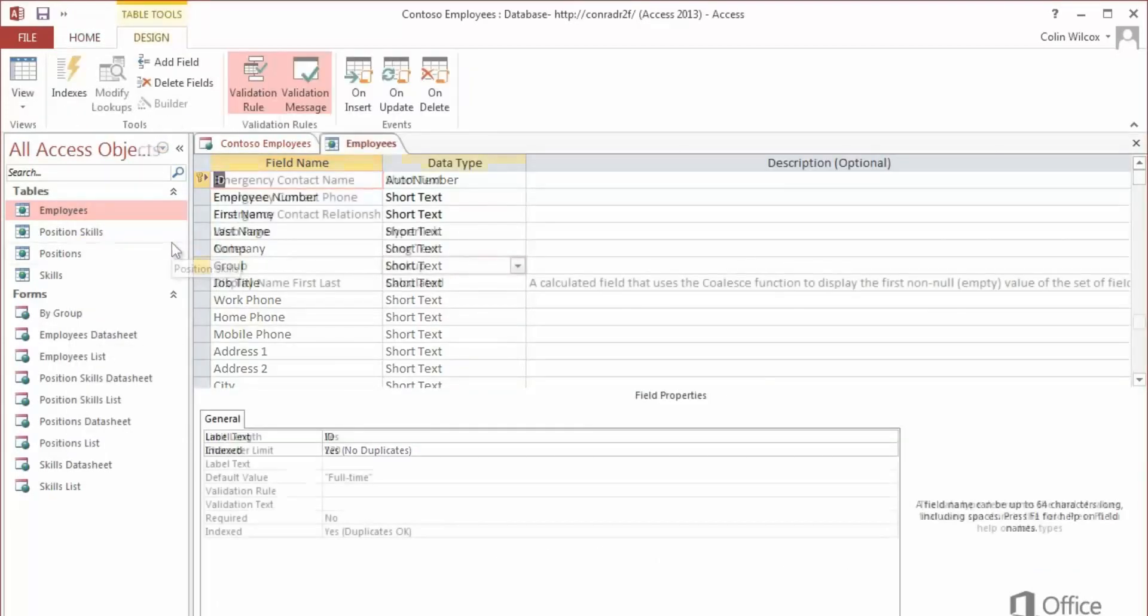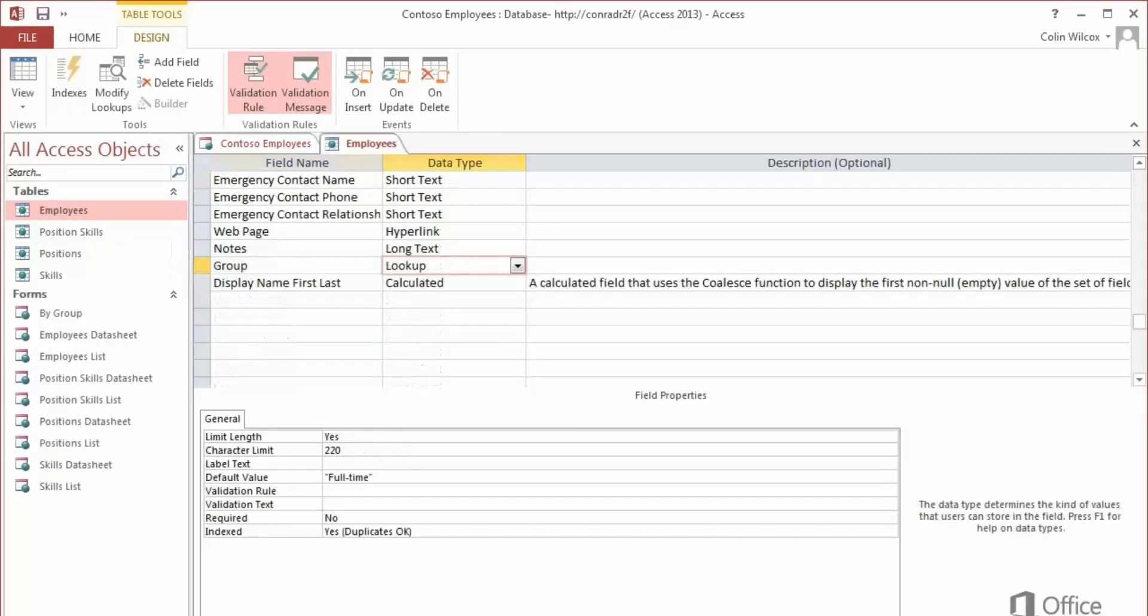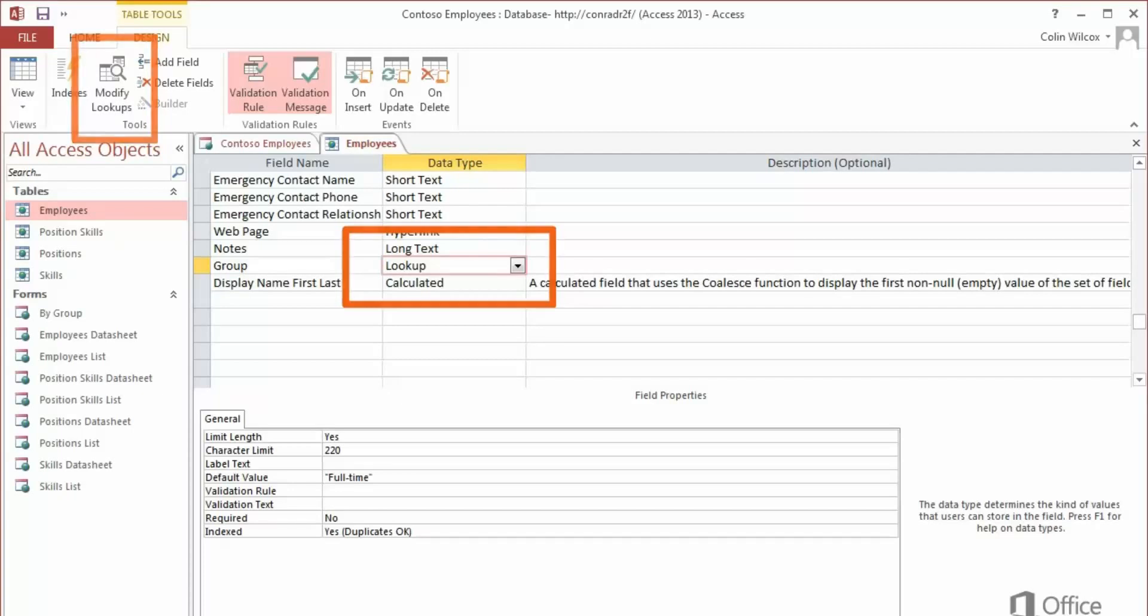Also, to create relationships between tables, you use lookup fields because they're compatible with HTML5.